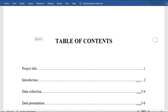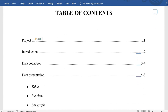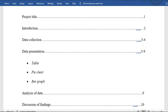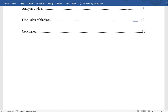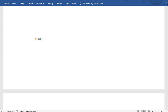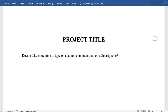Your table of contents is worth one mark and has to look presentable. It should list: project title on page one, introduction page two, collection of data pages three to four, data presentation pages five to eight including what you'll have — table, pie graph, bar graph — then analysis of data, discussion of findings, and conclusion. That's your table of contents.